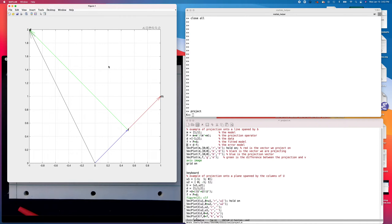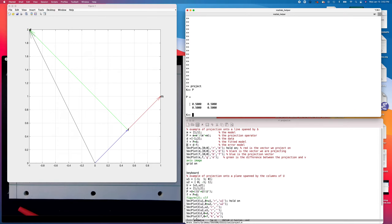We can look at what the matrix P looks like. The matrix P is just a matrix with one-half everywhere — a 2×2 matrix. Since we're just projecting onto a line, the matrix necessarily has components only in one direction, parallel to m. Both columns are parallel to the [1, 1] vector, which is the model in this case. If we were projecting onto a plane, the projection matrix would have columns that are not all parallel to each other.